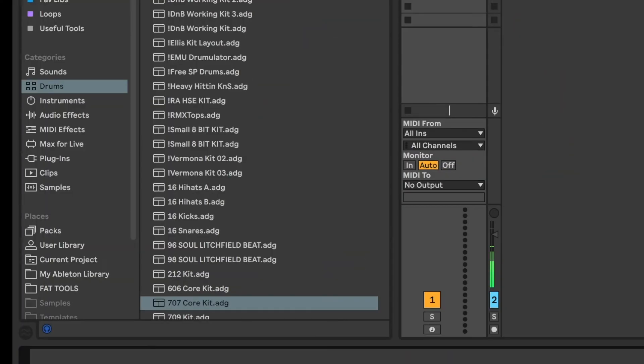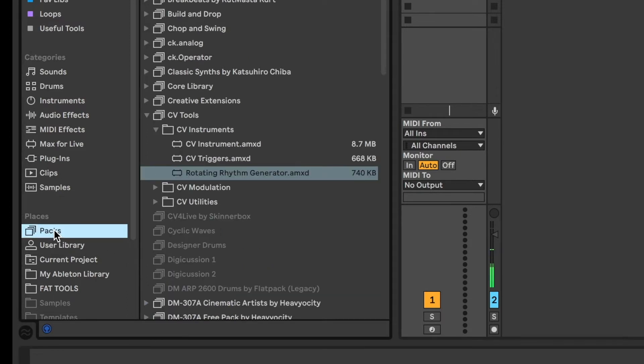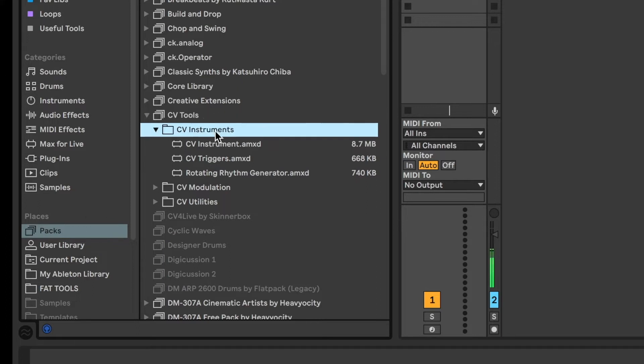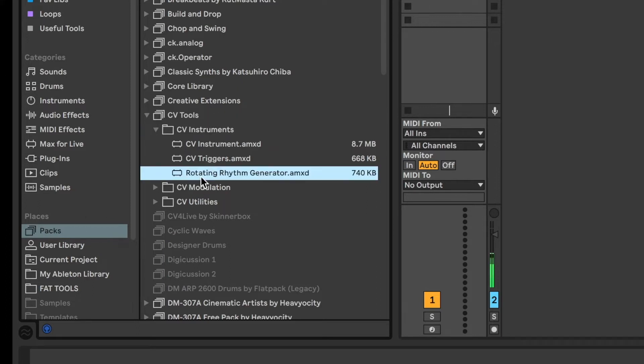For this video, we're going to carry on looking at Ableton's Rotating Rhythm Generator. You'll find it in PAX, CV Tools, CV Instruments, Rotating Rhythm Generator.